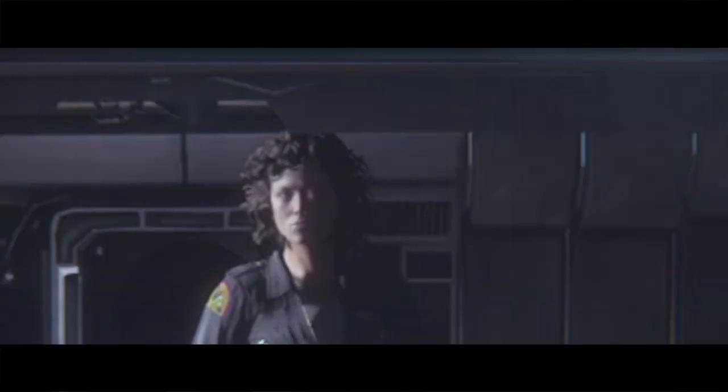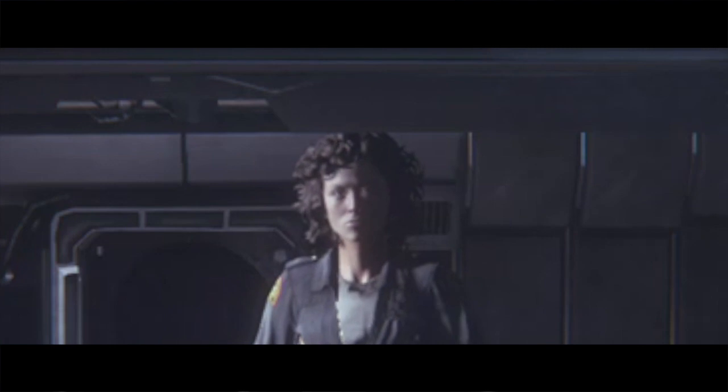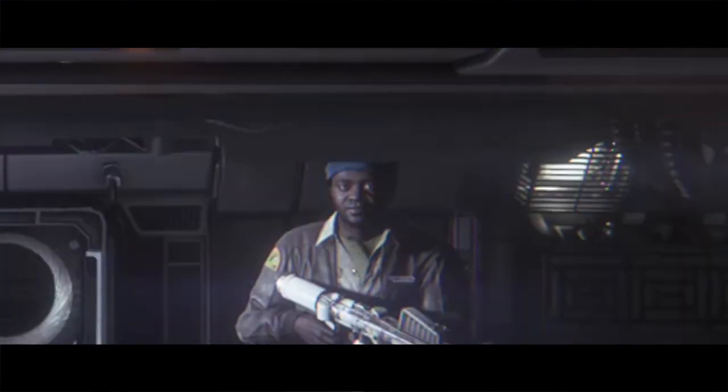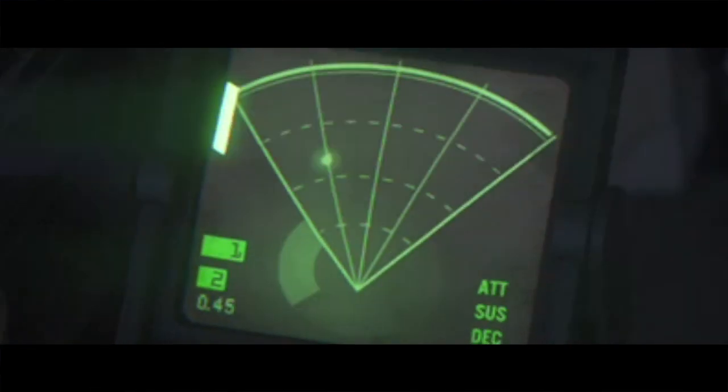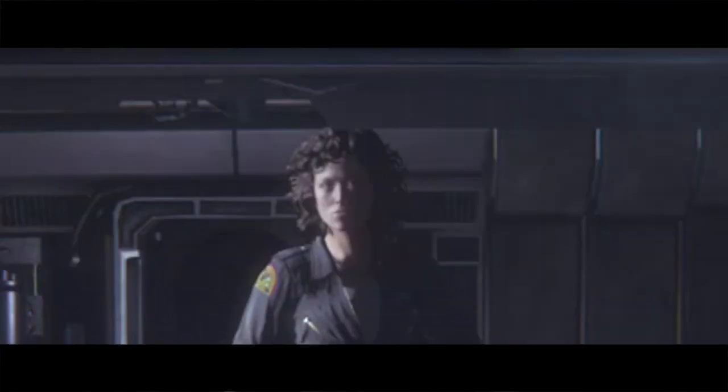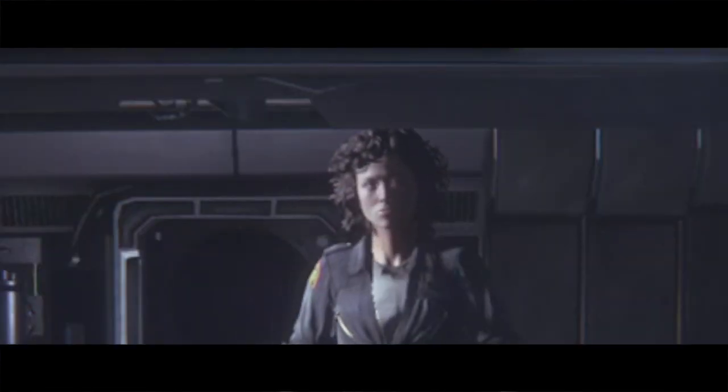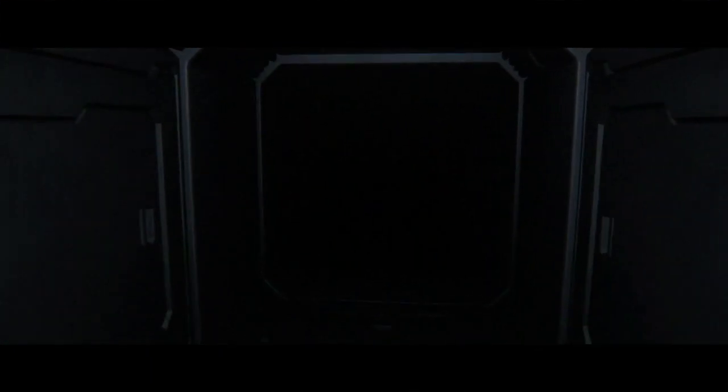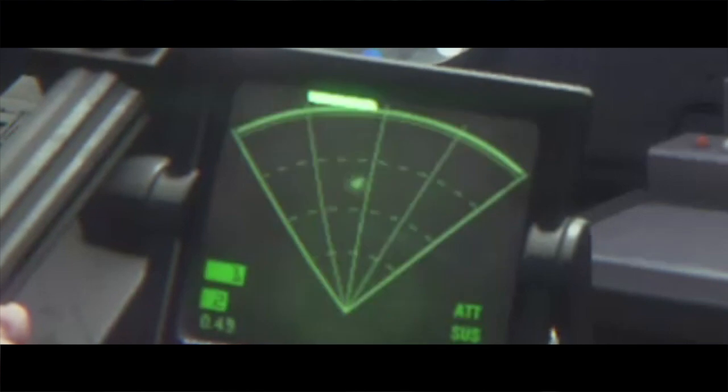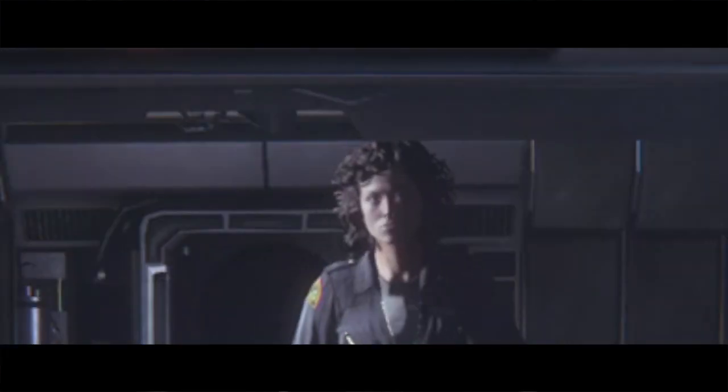Dallas? All right. Am I clear, Lambert? I want to get the hell out of here. Oh, God. It's moving right towards you.